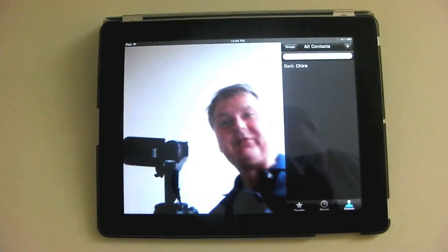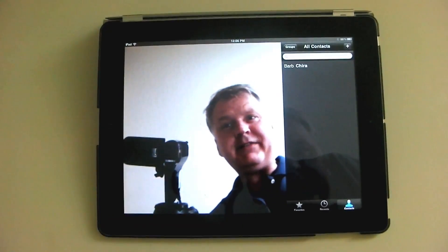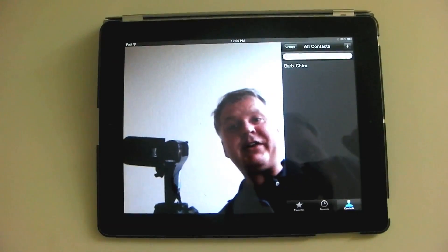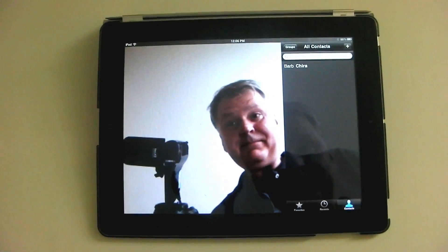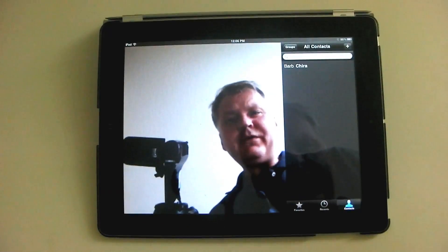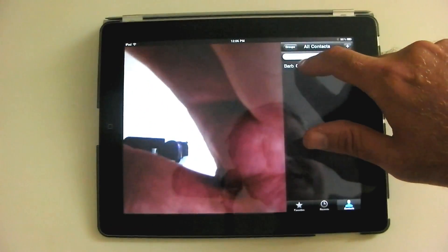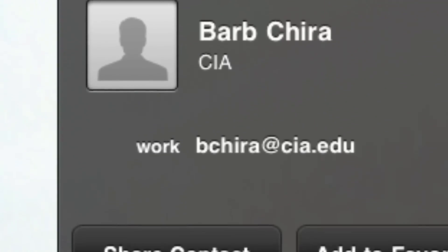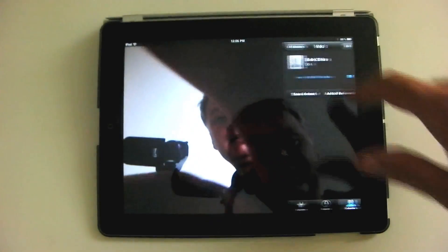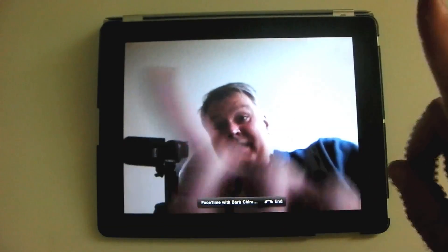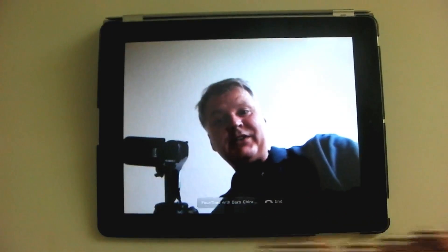I have Barb Kira — Professor Kira at the Cleveland Institute of Art — listed here so that we can call each other to demonstrate FaceTime. So if I wanted to call Barb, I would just simply hit her name and here she is, and I put in her email address. I'll click on that and it would call FaceTime with Barb Kira. But she's going to call me, so we can demonstrate that as well.